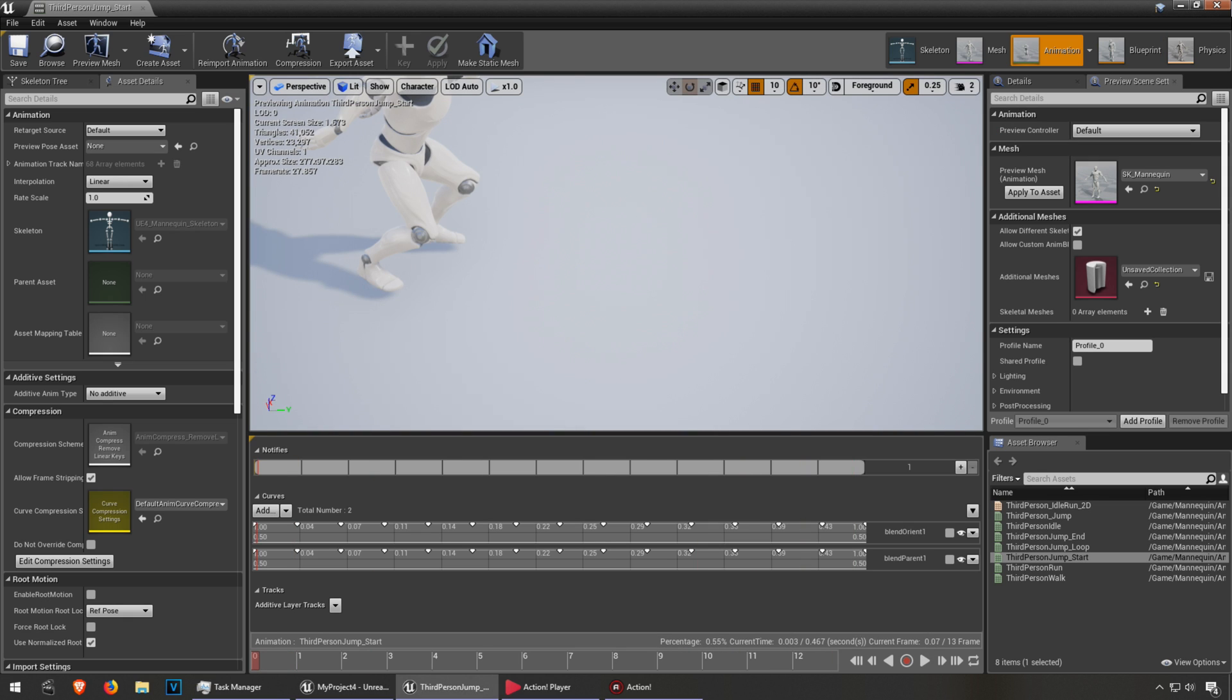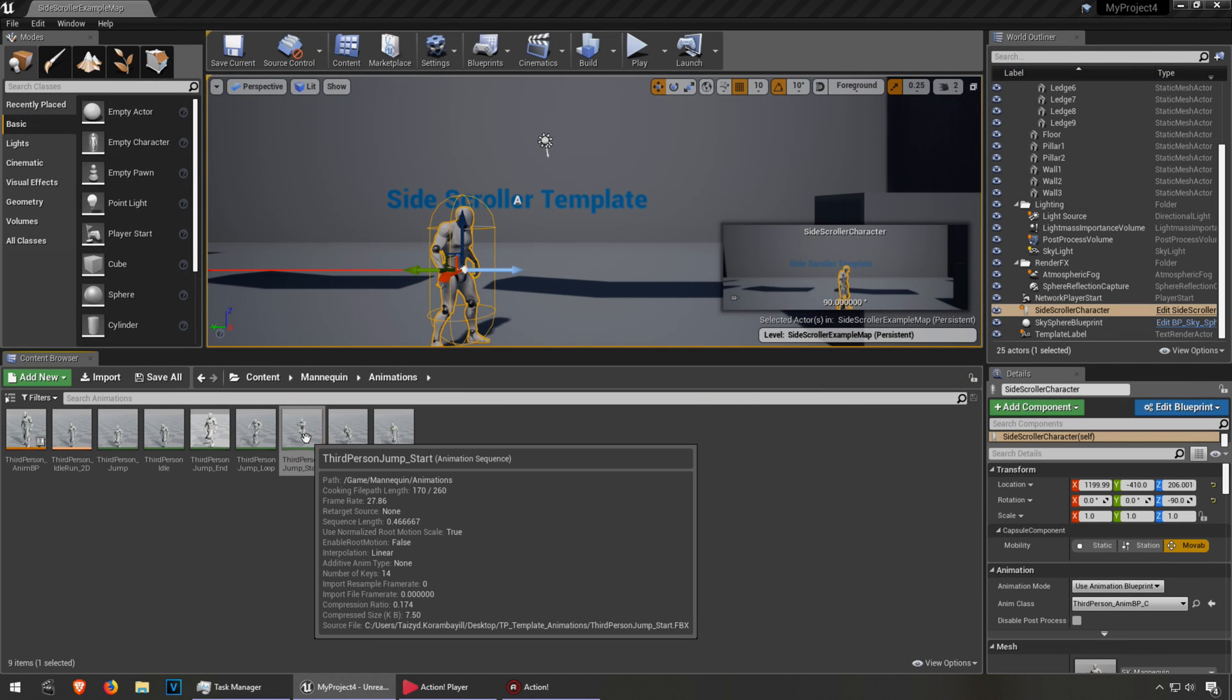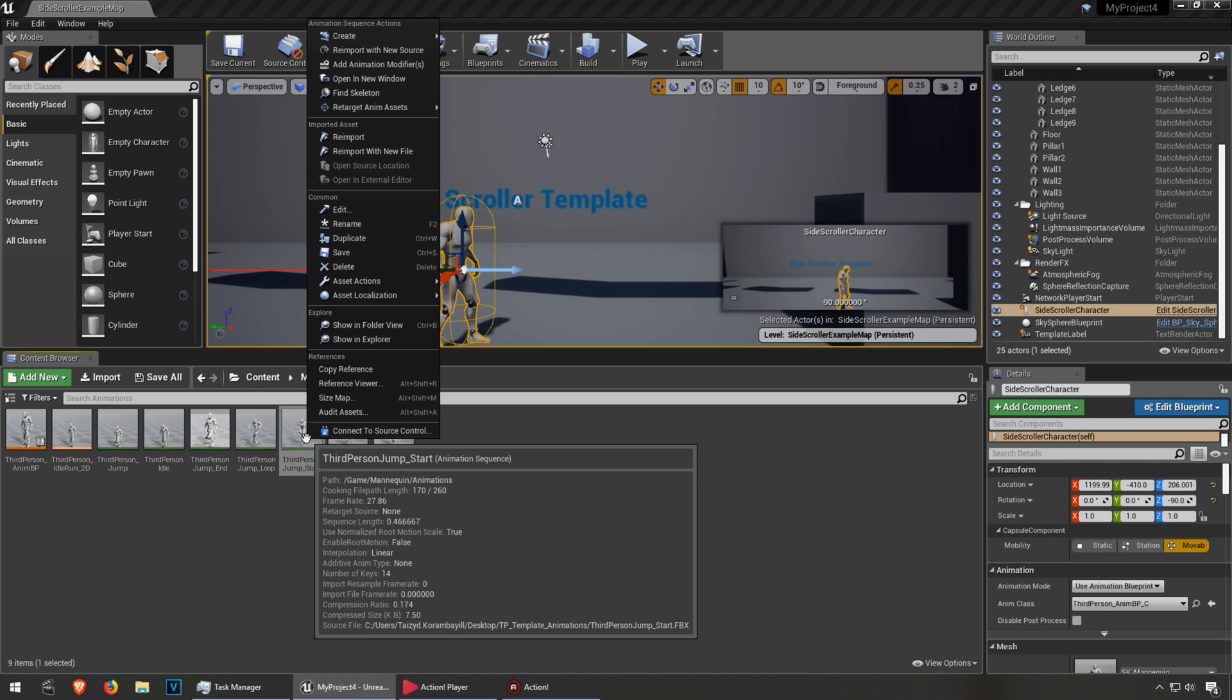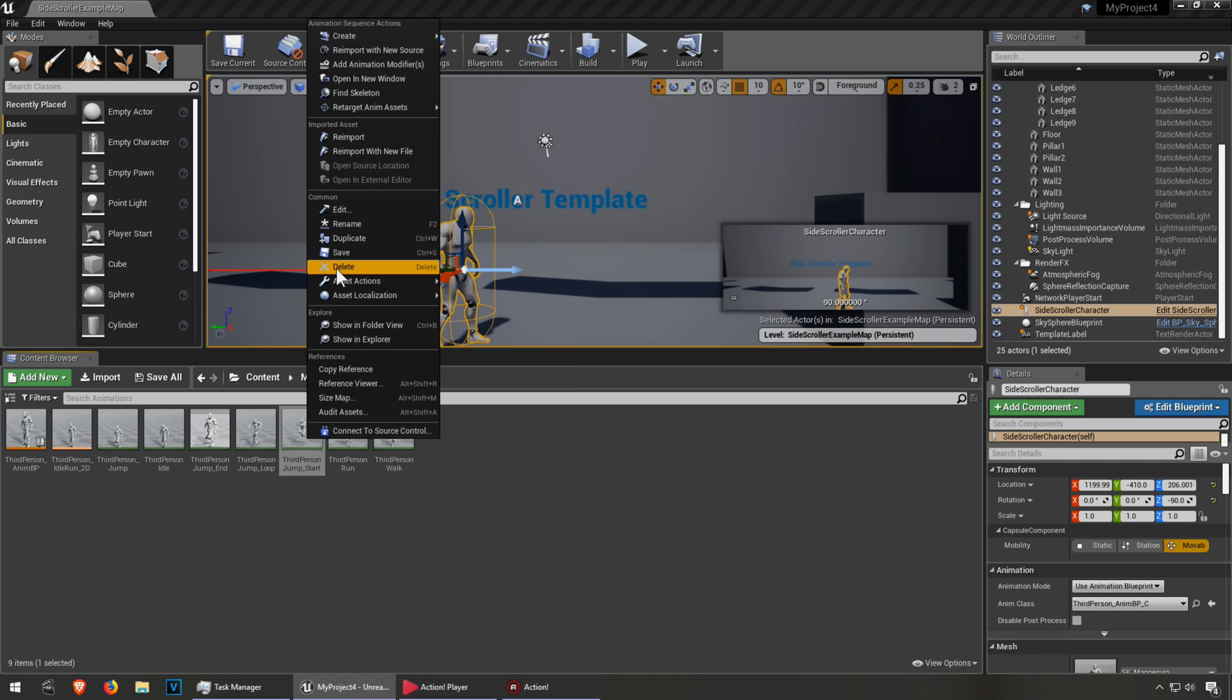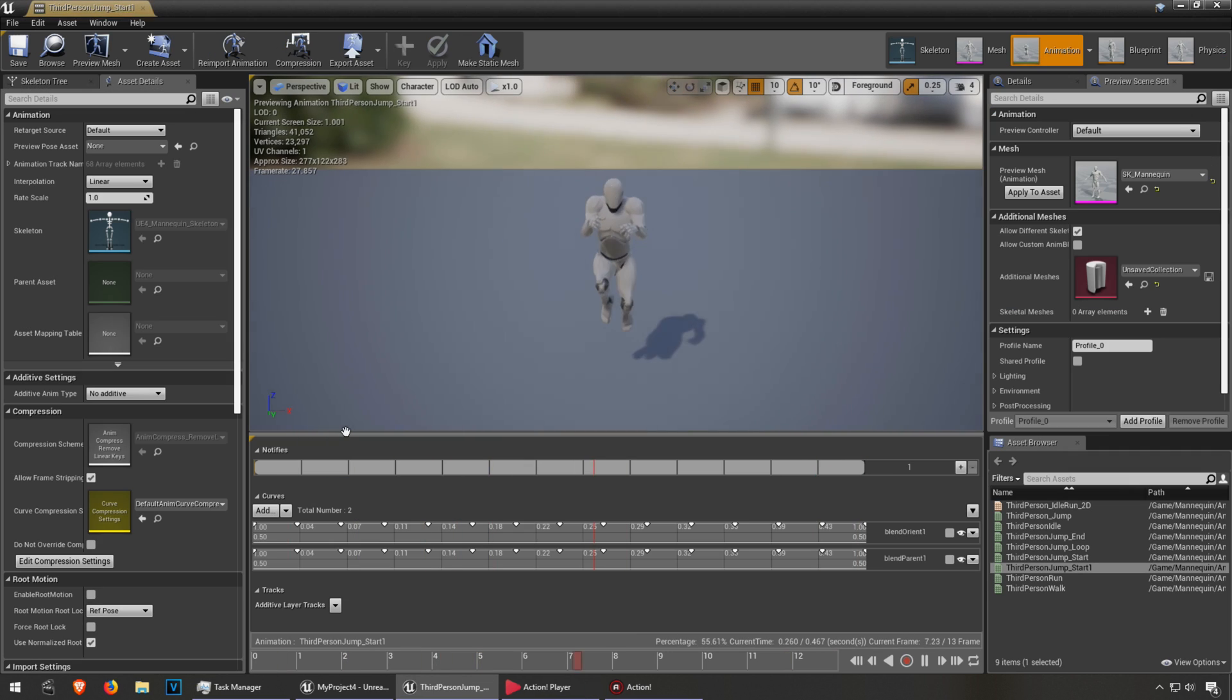So what I'm going to do is, I'm going to duplicate this. Duplicate it. And it's just going to be called Jump 1. Control S to save it. And double click on it.